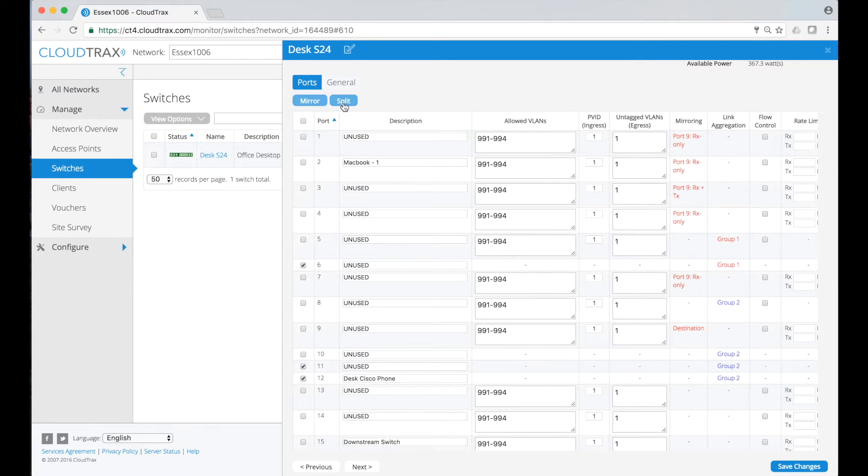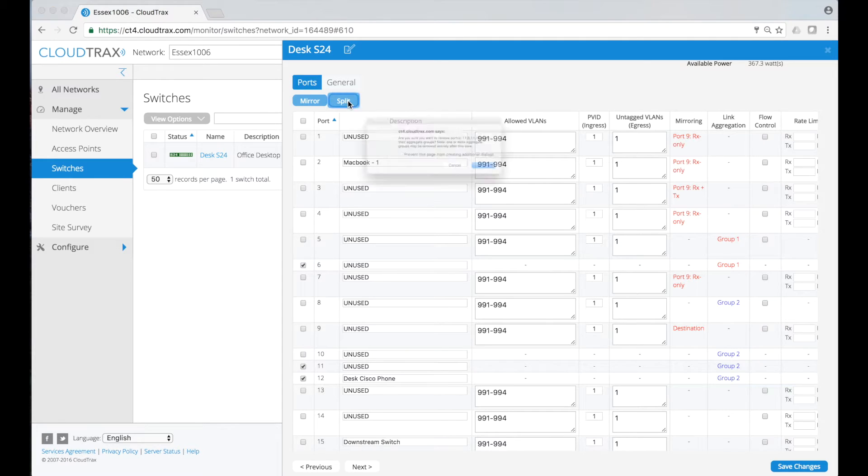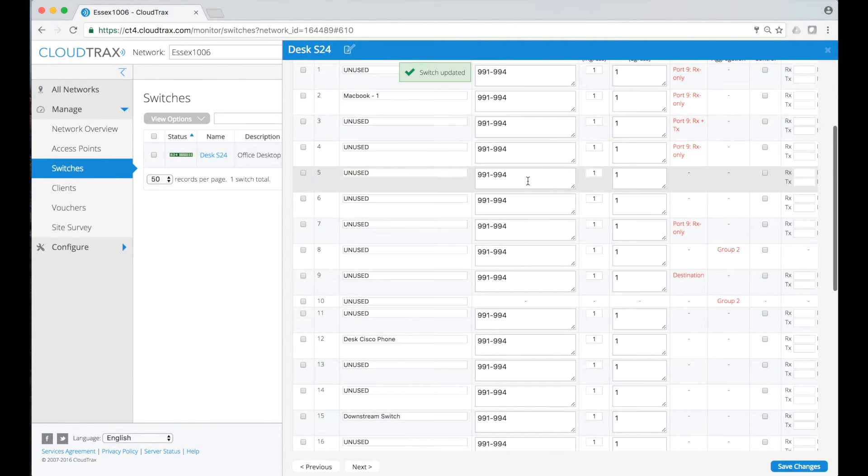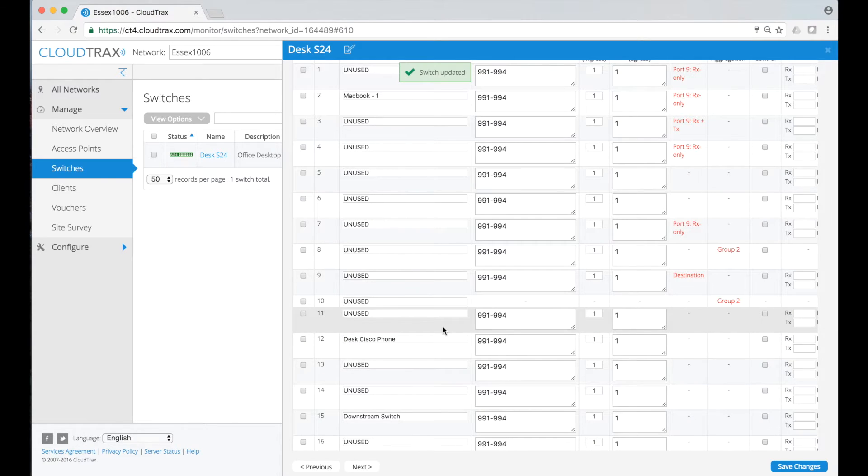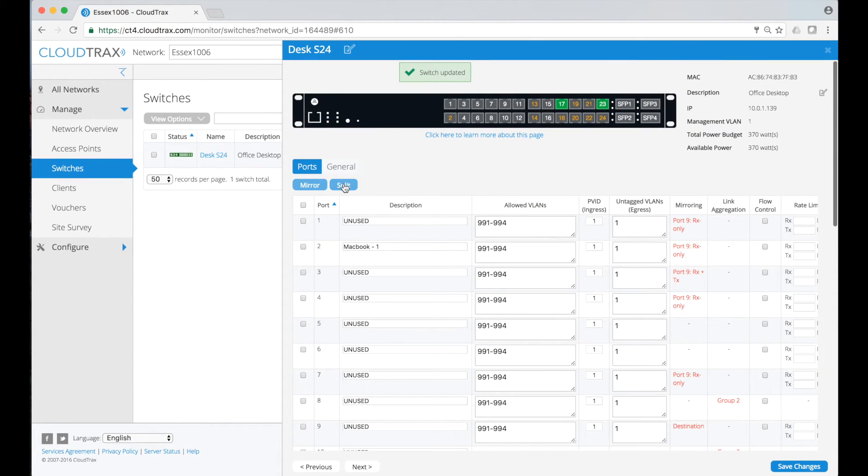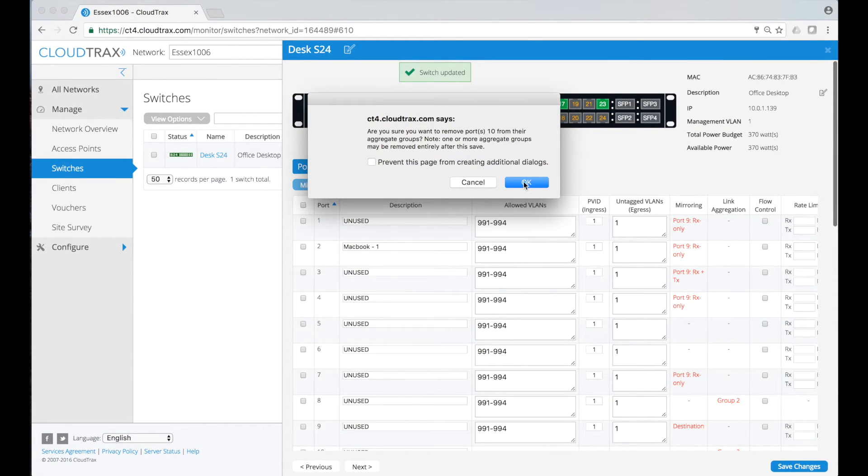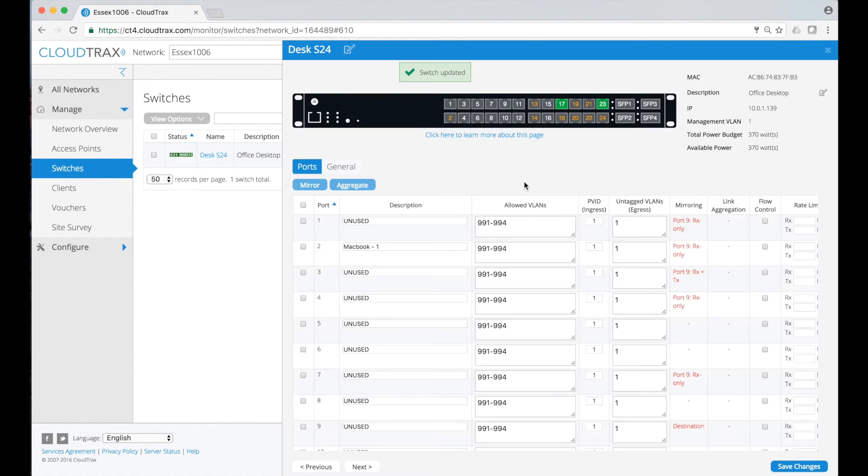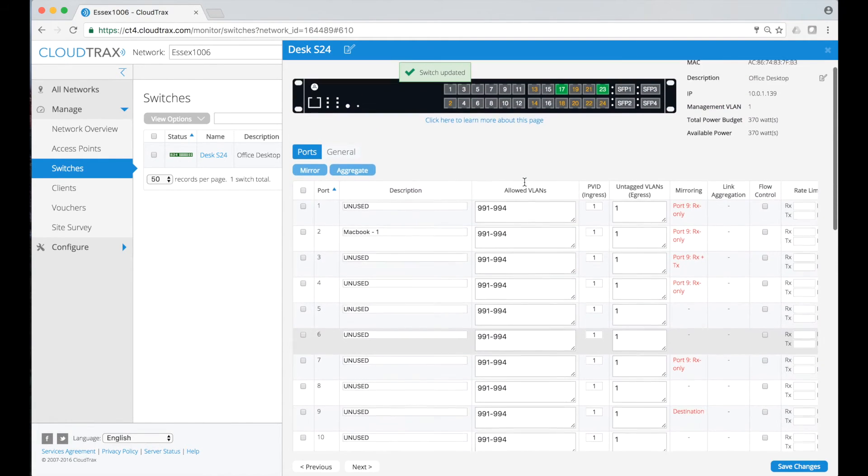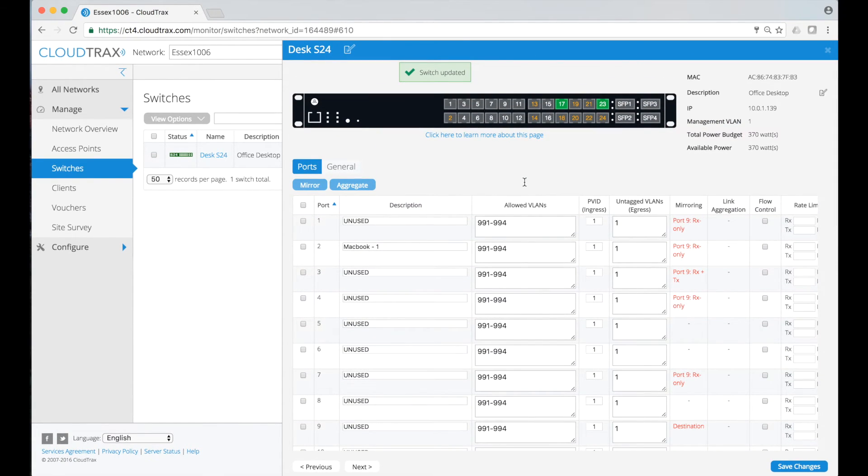The aggregate button has now changed to a split button. When I click on split, all of my aggregation groups are torn down except group 2, because that had more than two links being aggregated. If I select one of these now and do a split, all of my aggregation groups are gone.